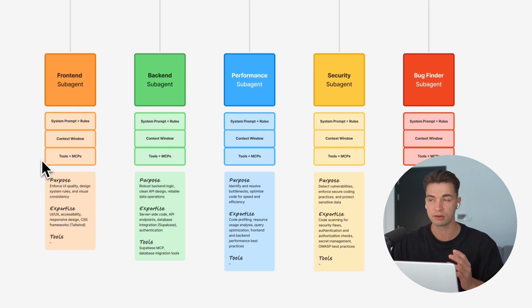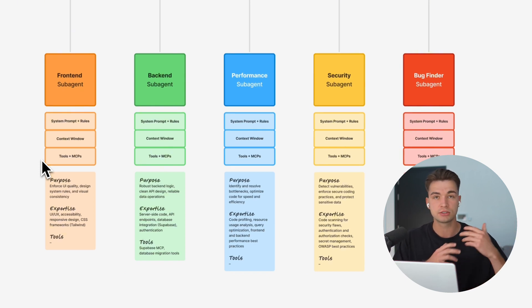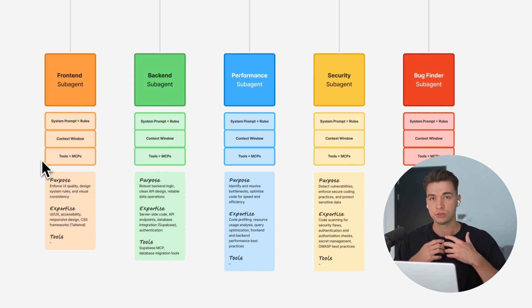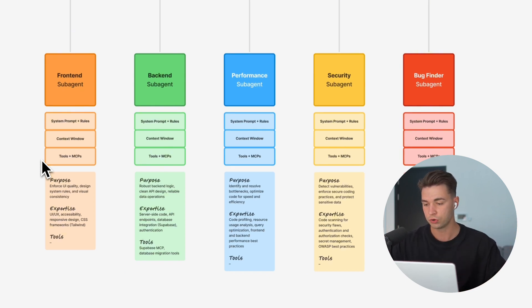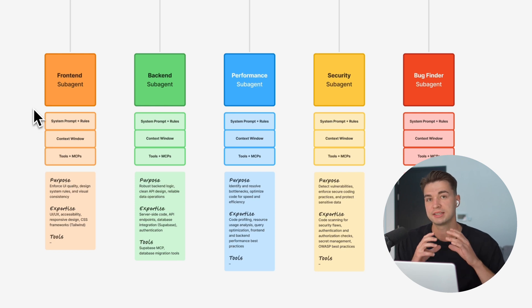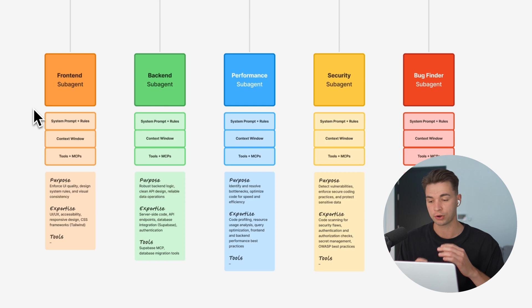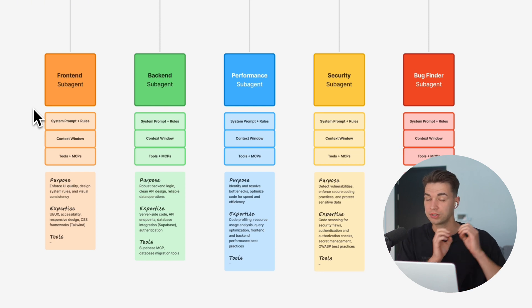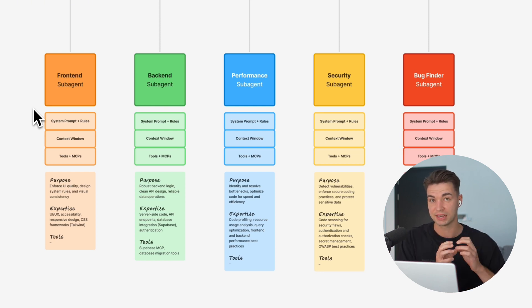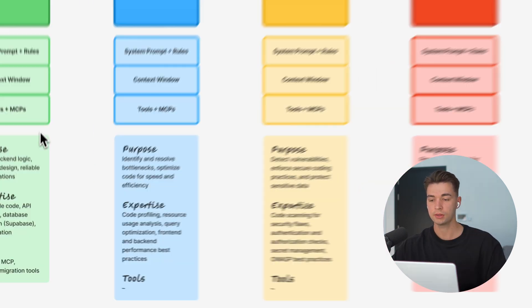It's also way faster and more efficient because all of these have their own context windows. You're not feeding everything from frontend to backend to basically anything into one agent. One agent has its own area of context. What you discuss in frontend stays with the frontend agent, what you discuss in backend stays with the backend agent.